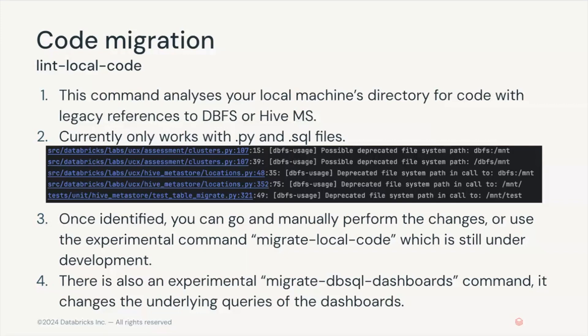First of all we have the lint local code command. This command will help you analyze the code you have in your local machine and detect if there are changes that you need to make in order to make it compatible with Unity Catalog. For example, references to DBFS and how you need to update them.